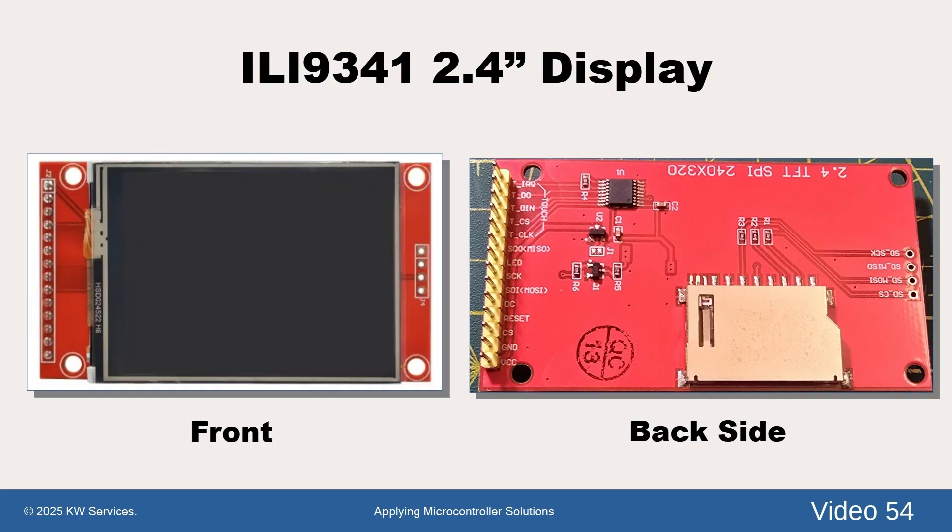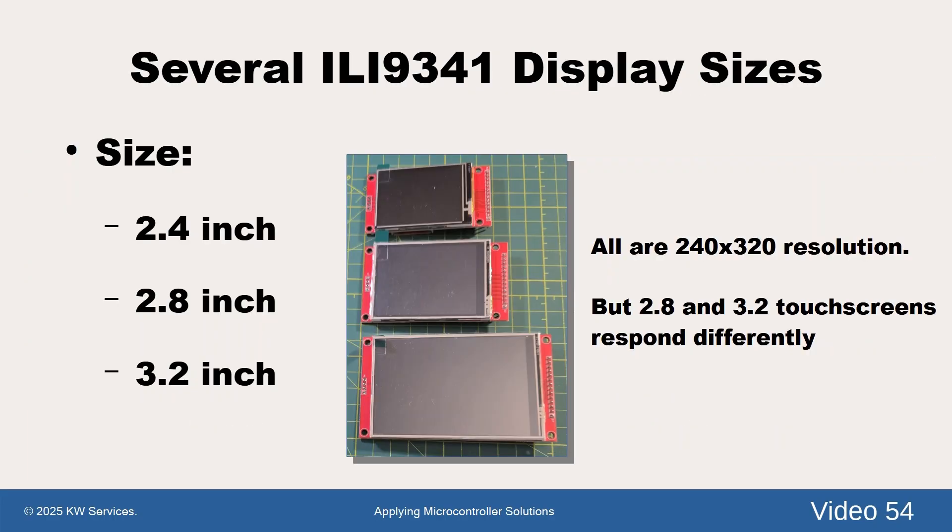We will mention our part in the end notes. Please notice that the pins have display pin names. The ILI9341 display is popular and so it is available in multiple sizes. However, they are all 240 by 320.